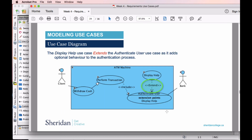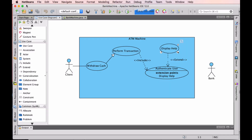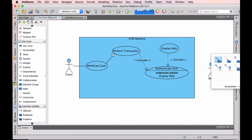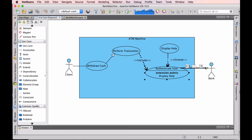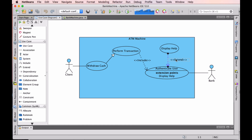Finally, we're going to add the association of the bank — the secondary actor that is involved in the authentication process. I'm going to click on the Bank actor and associate it to a use case. I'm going to associate it to Authenticate User and select that. Let me just make it look a little bit better. There we go — there's our diagram.